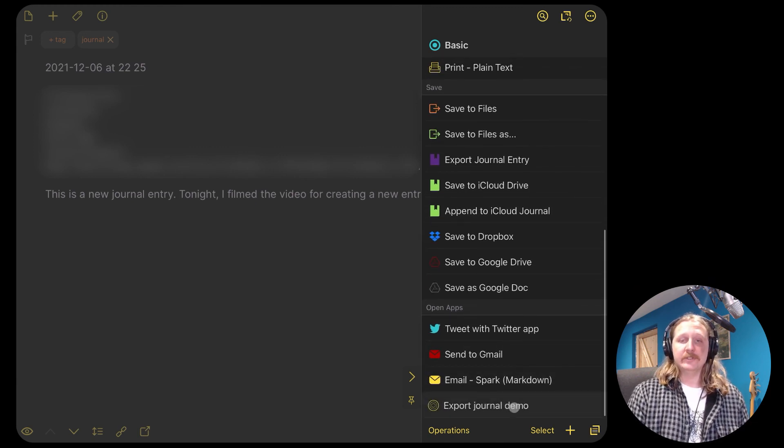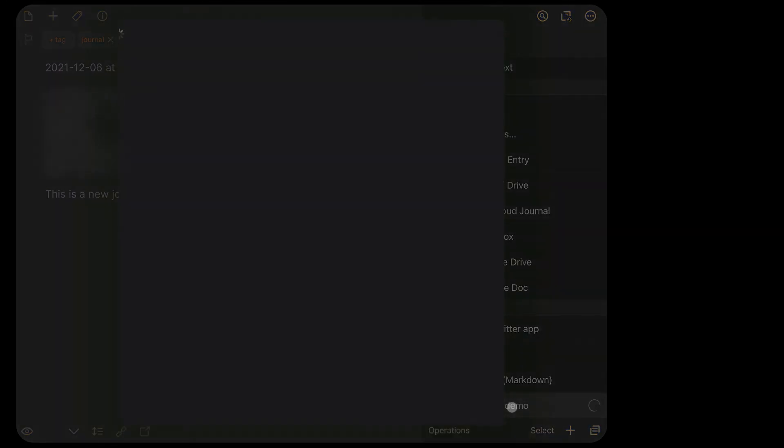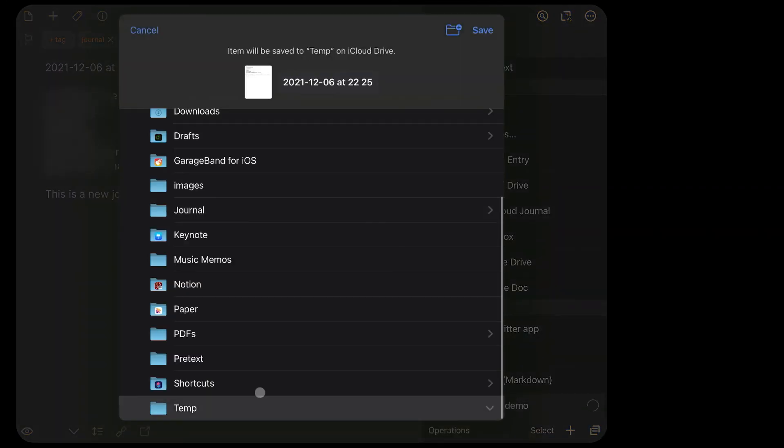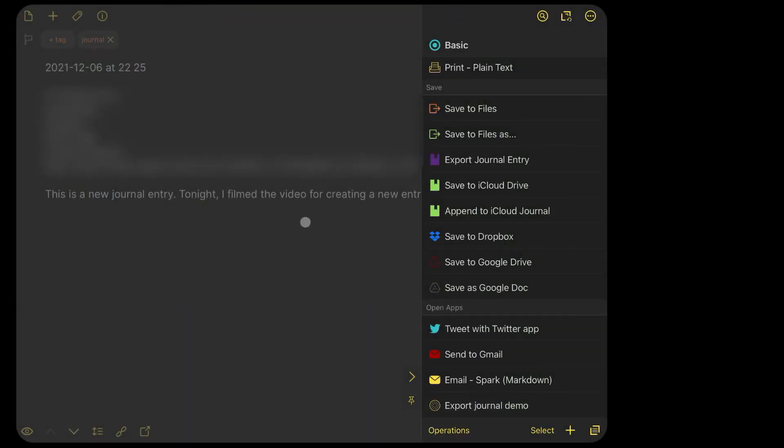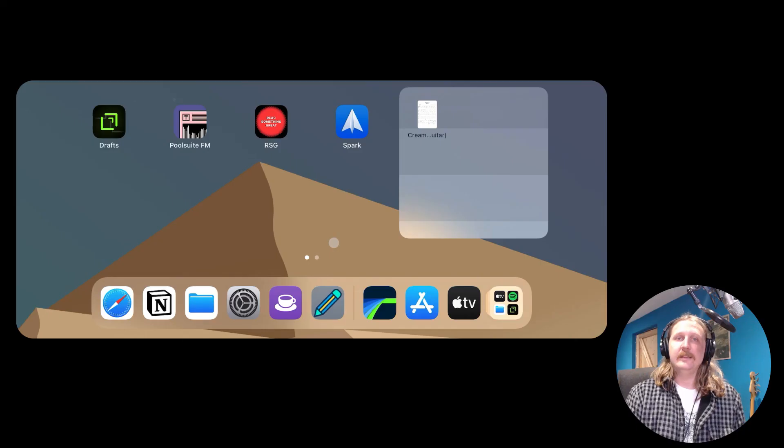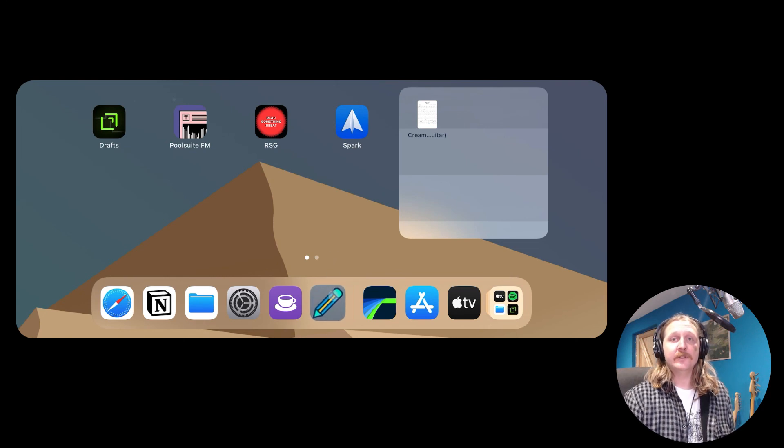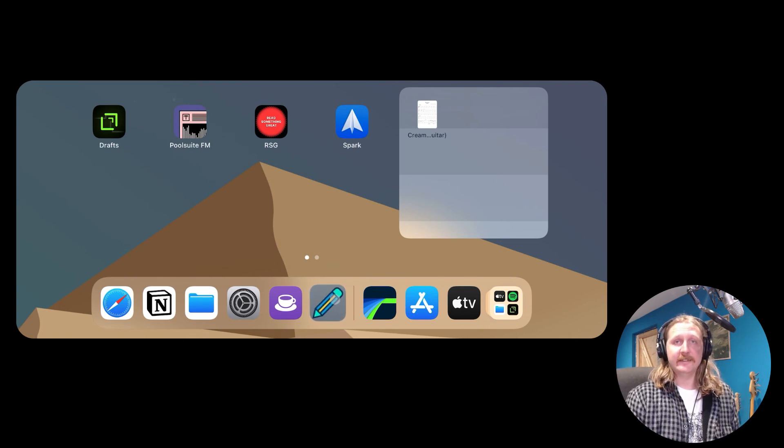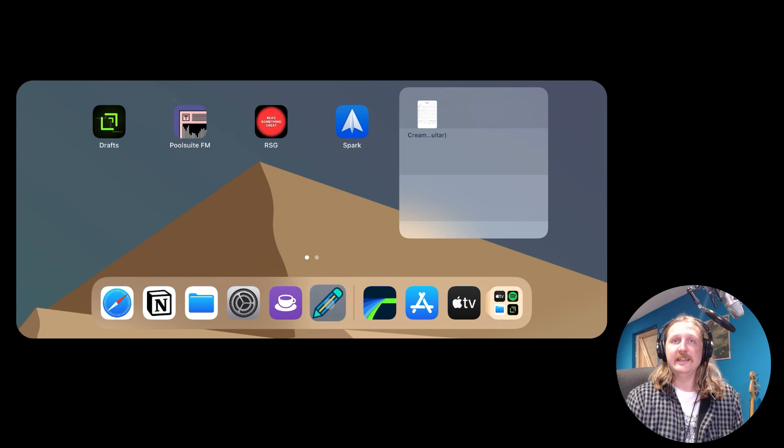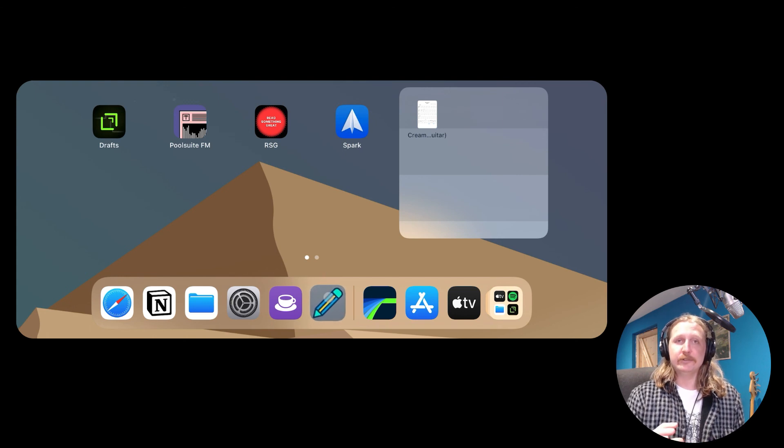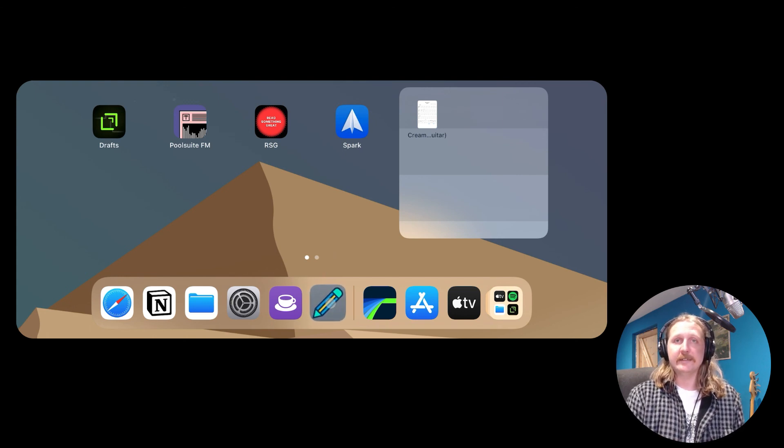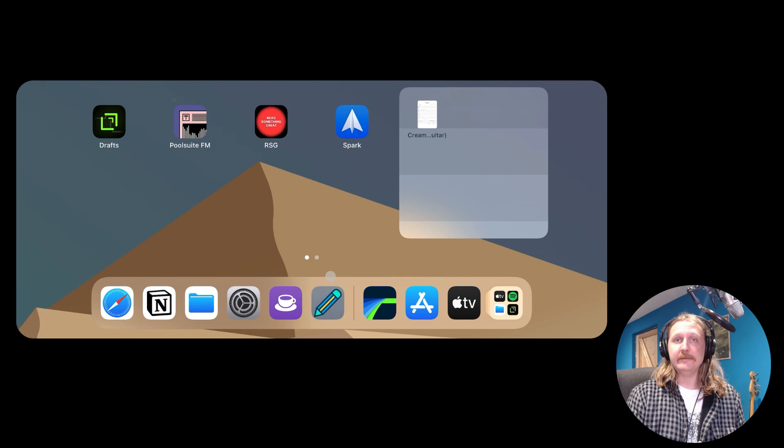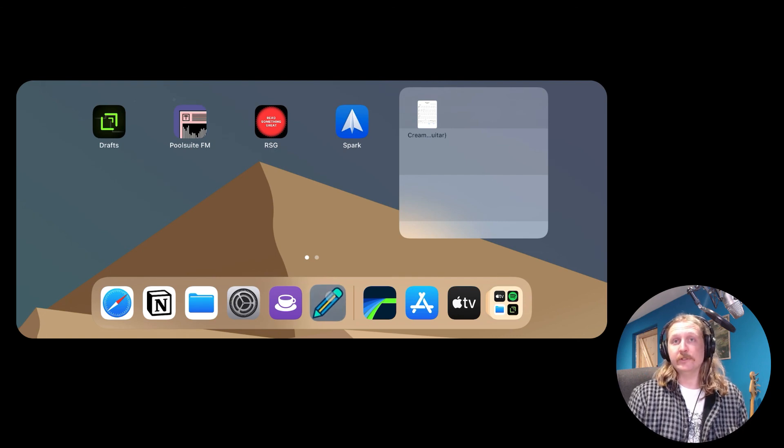Now we just select where to save our journal entry and we are done. It may seem like a long process, but in the future, you will just have to click your new journal entry button that is on your home screen and it will make a new journal entry for you. And then you can start typing and either export then or later or not at all.